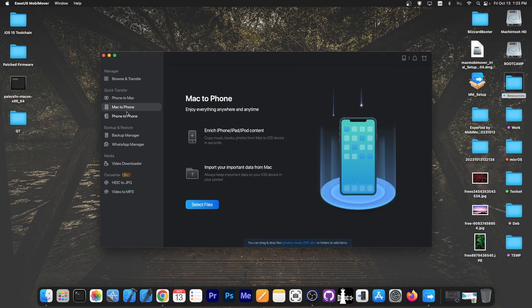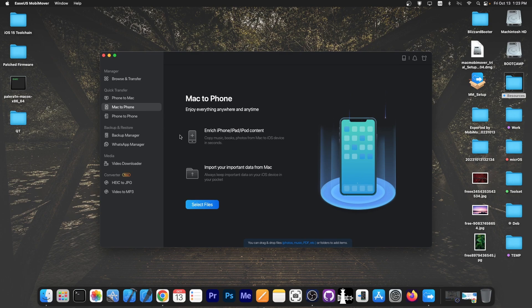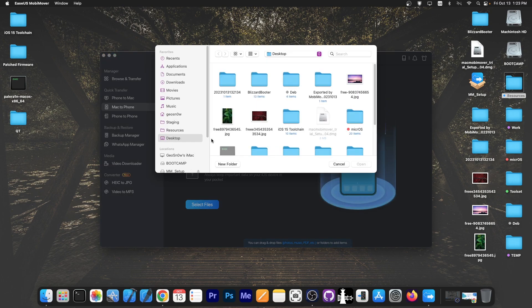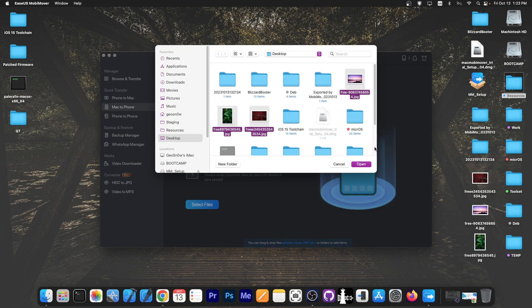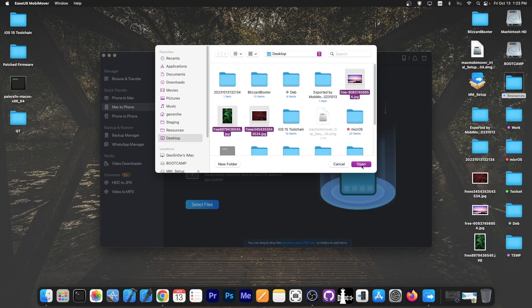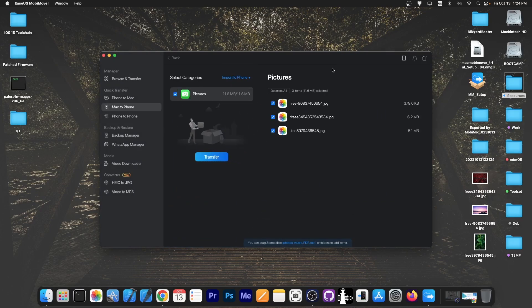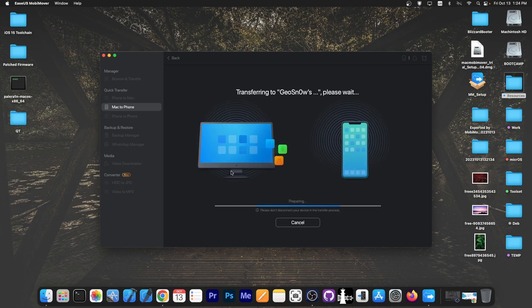We press the Mac to phone option. You have the option to copy over photos and files from your Mac to your phone. Pretty easy to do. You select files and select the files that you want. For example I'm going to get these three photos. You can select multiple photos at a time. Press open and they will all be transferred over to your phone. You press transfer and that's it.